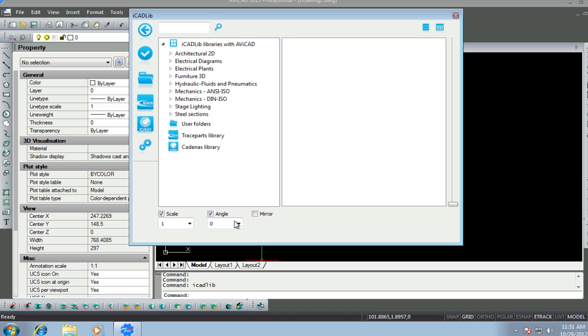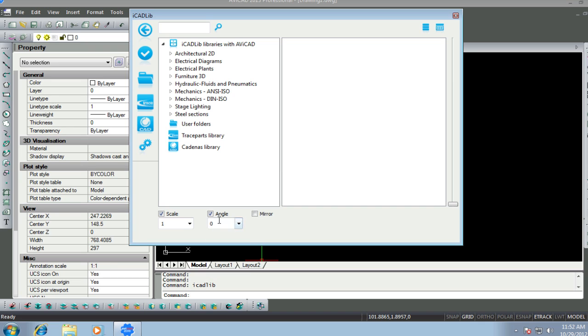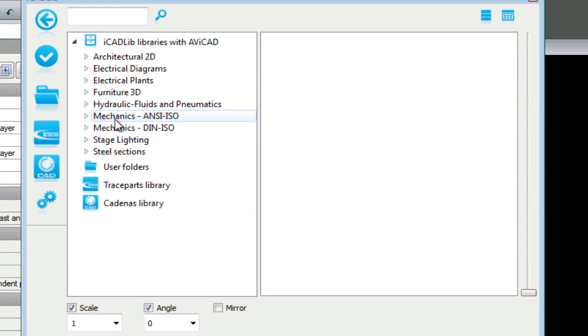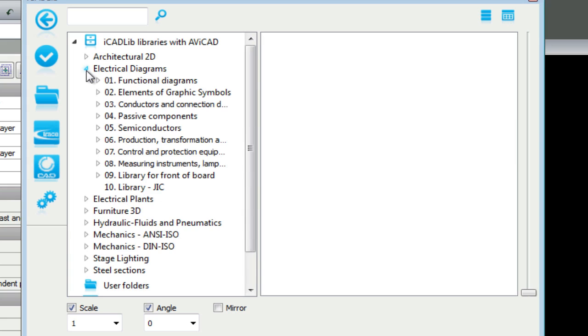The lower portion of the dialog allows you to scale, rotate, or mirror the block before adding it to your drawing. The main folder can be expanded into subfolders by either double-clicking or choosing the arrow on the left.